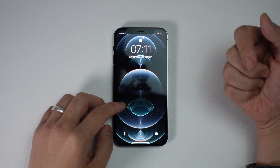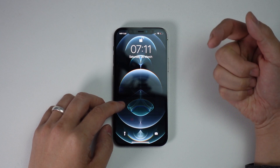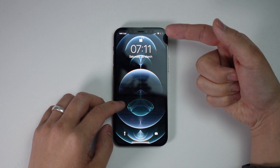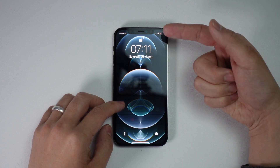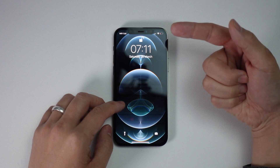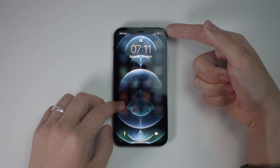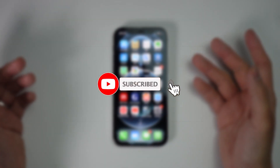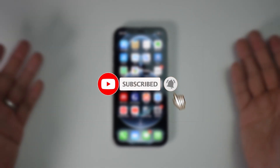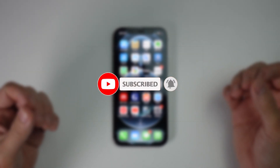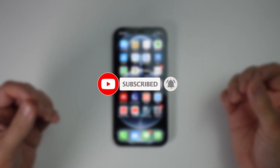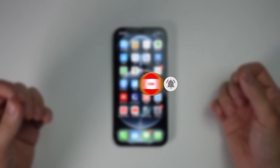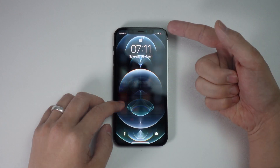Hey everyone, this is Andrew Tai and welcome to my YouTube channel. Today I'm going to show you how to figure out which application has drained your battery. If you haven't subscribed already, please consider subscribing — it only takes a moment but it really helps to support this channel and the work that I do.